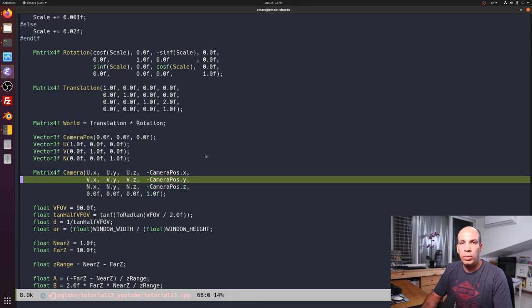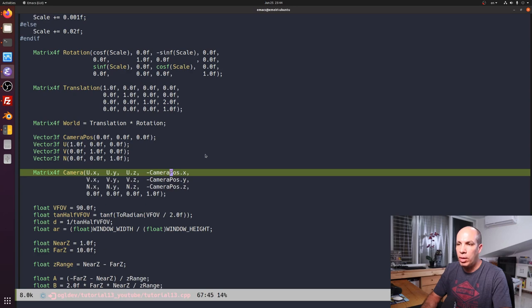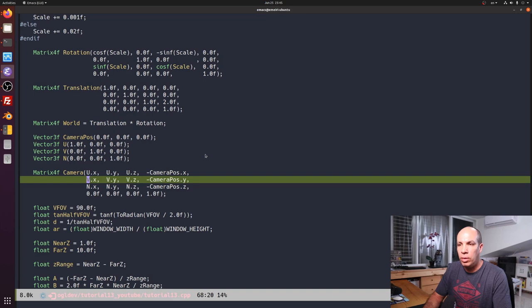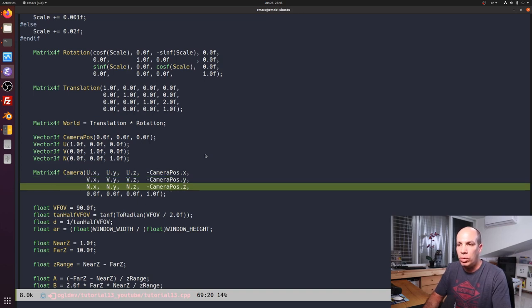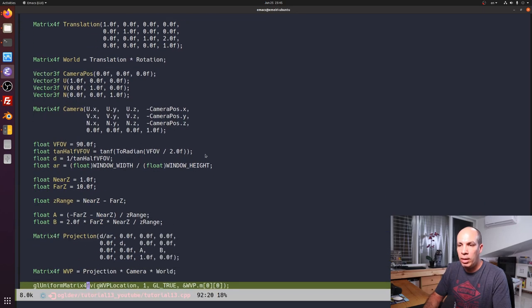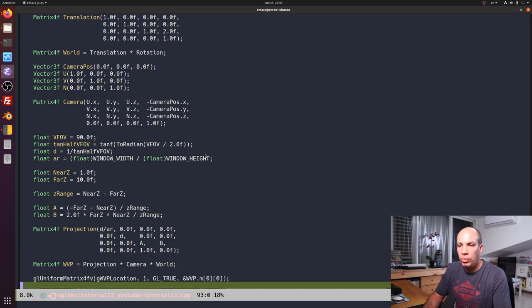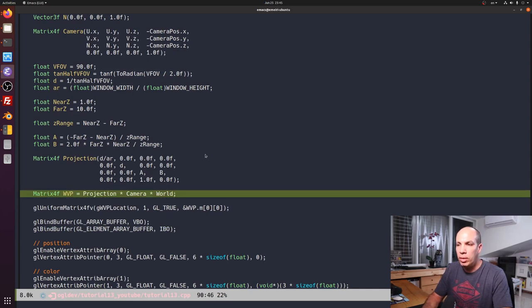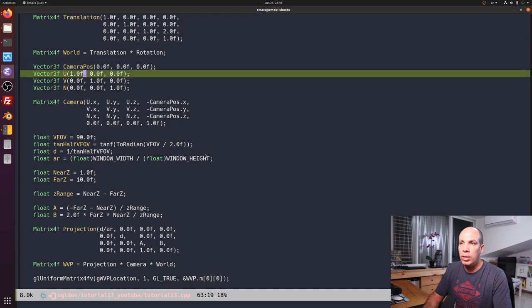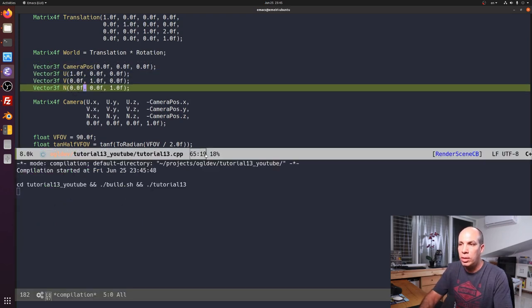We manually create the camera matrix as we saw in the background section. We have the translation of the camera in negative, and the UVN vectors going by rows: U aligned with X, then V aligned with Y, and N aligned with Z. After that, we have the projection — no change there. Finally, we create the WVP matrix by taking the world transformation for the object, multiplying it by the camera, and then applying the projection. If we run this with the camera at the origin looking down the positive z-axis, we won't see any change — it is the same cube as before.